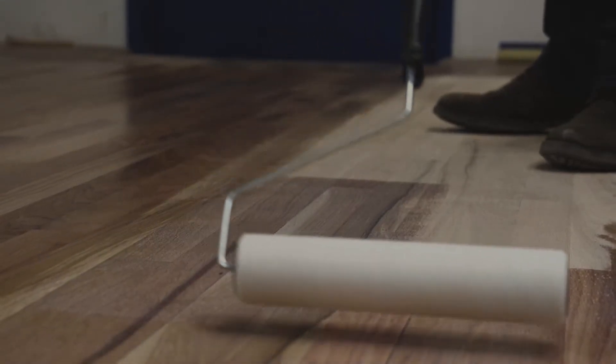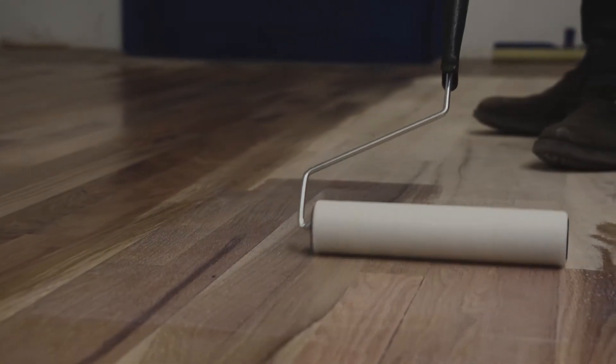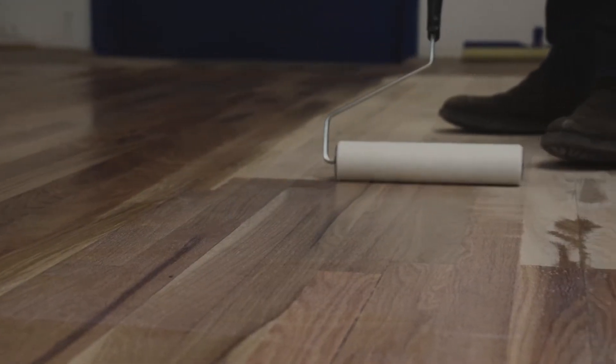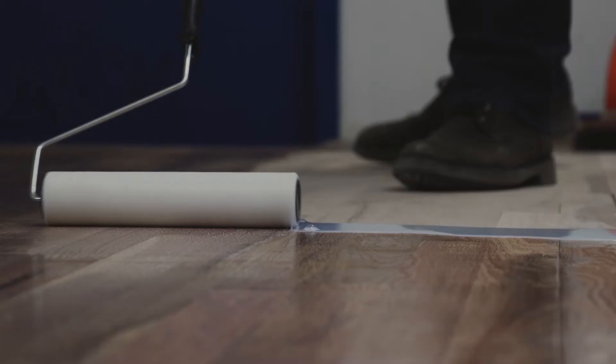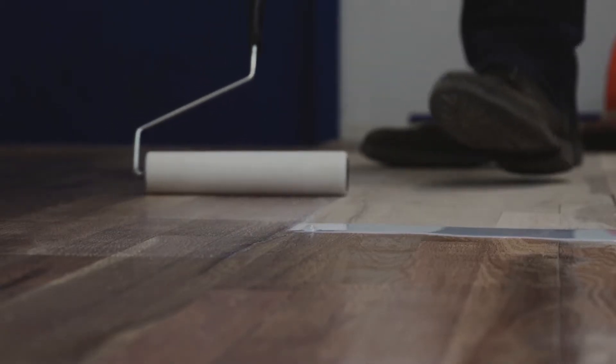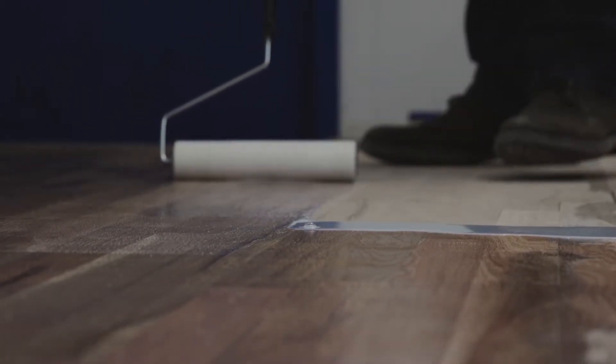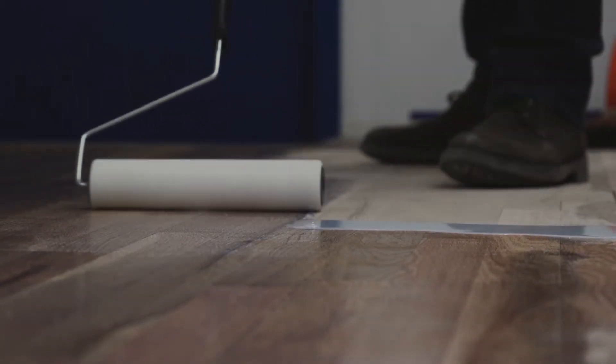The action of the roller deposits the finish in an up-and-down motion. Because of this, you can work cross-grain without leaving any streak marks or stop marks.